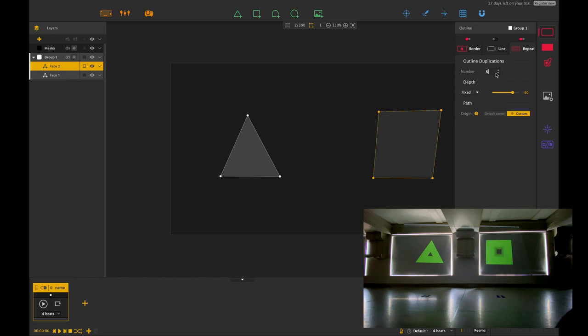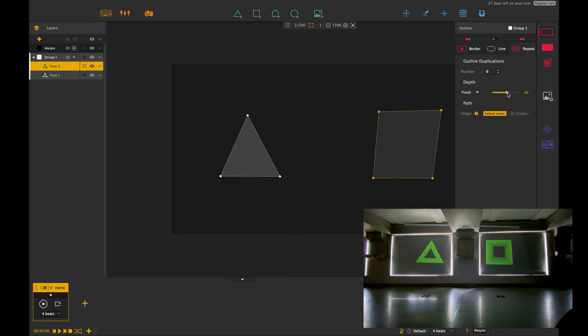So the higher I increase the number, the more repeats there are. So I'm just going to turn that back to an amount that we can see and again I can change the effect and I can drop down the depth of the fixed position right there.